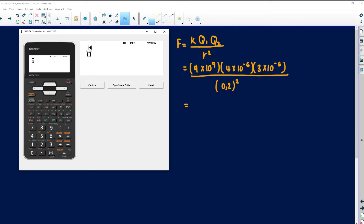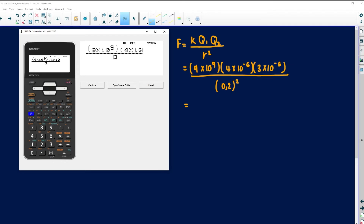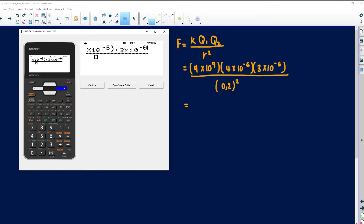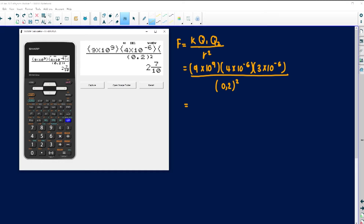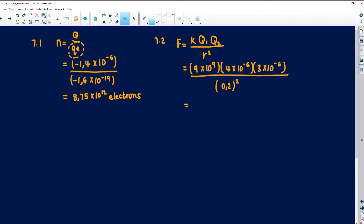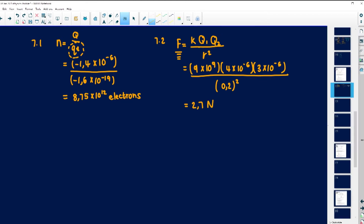To make this easier, put everything in at once rather than step by step, and always put brackets around everything. At the top I've got 9 times 10 to the 9, times 4 times 10 to the negative 6, times 3 times 10 to the negative 6, and at the bottom I've got 0.2 squared. The electrostatic force will be 2.7 Newtons. Remember, a capital N is the SI unit for force — a small n in chemistry means moles.